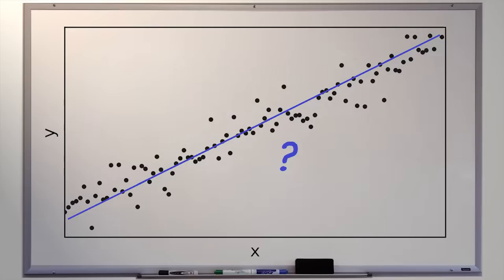Can we find a way to answer this question for a general set of data points? Can we discover a procedure where we put in some set of data points, and it gives us the line of best fit? In order to answer this question, I want to show you a way of thinking about the set of all possible lines in the XY plane that you might not have seen before.